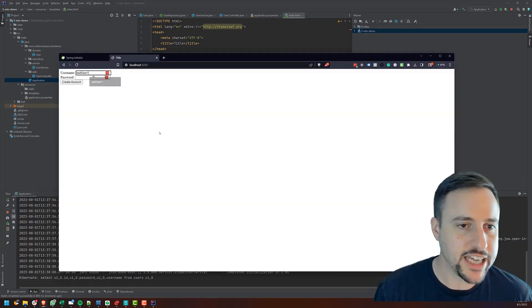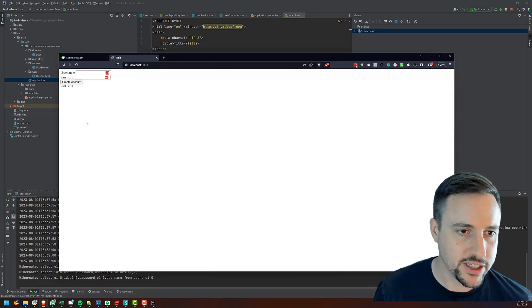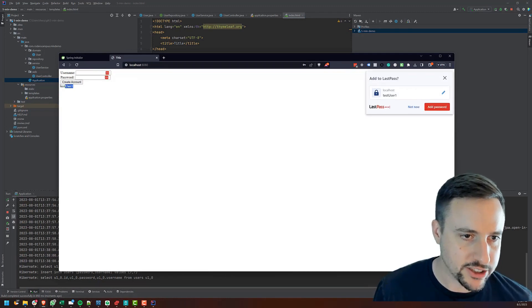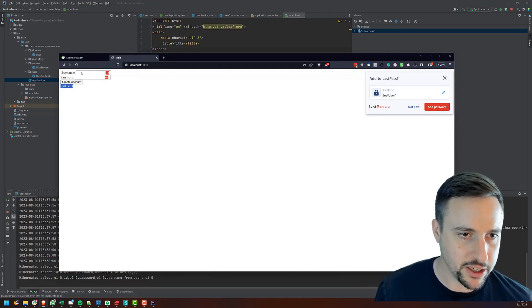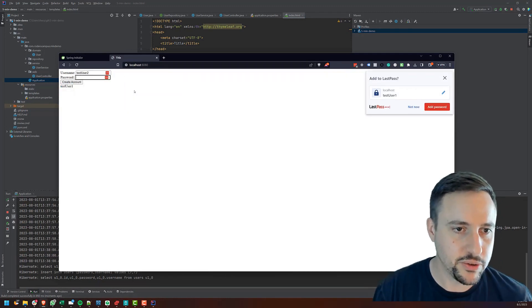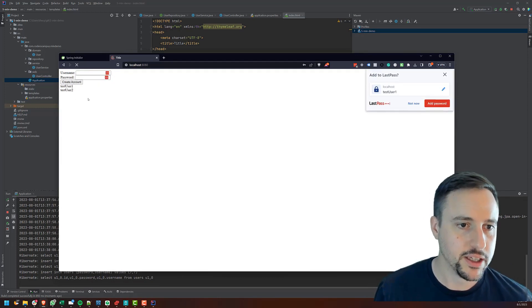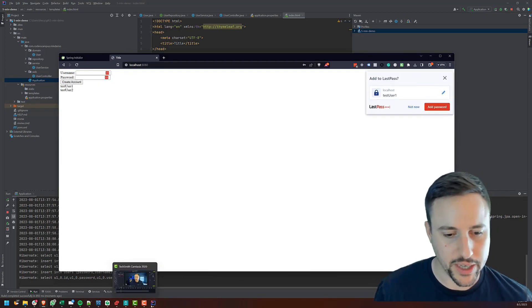So we'll do test user one with whatever as the password, we'll say create the account. And boom, test user one shows up here. So I say test user two, and create another account, boom, test user two.